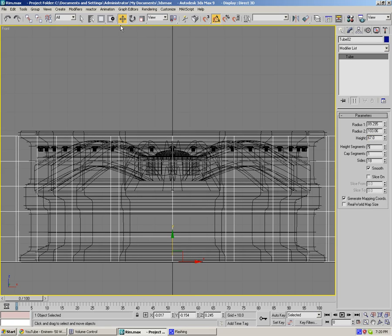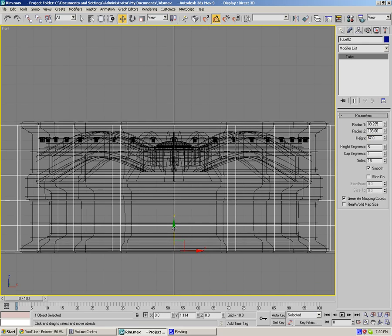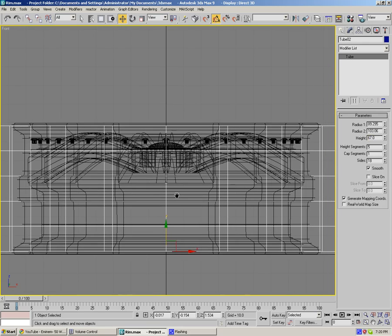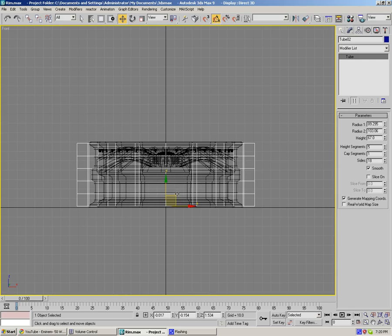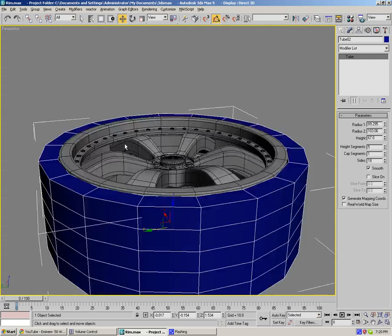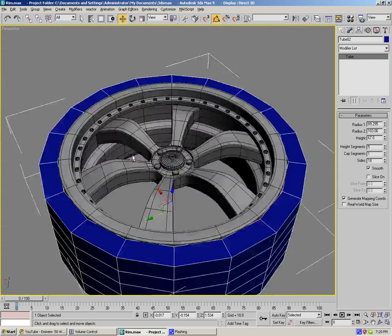There it is, that looks good. Just center that here. Hit B for perspective view. As you can see, it doesn't look like a tire yet, I know.